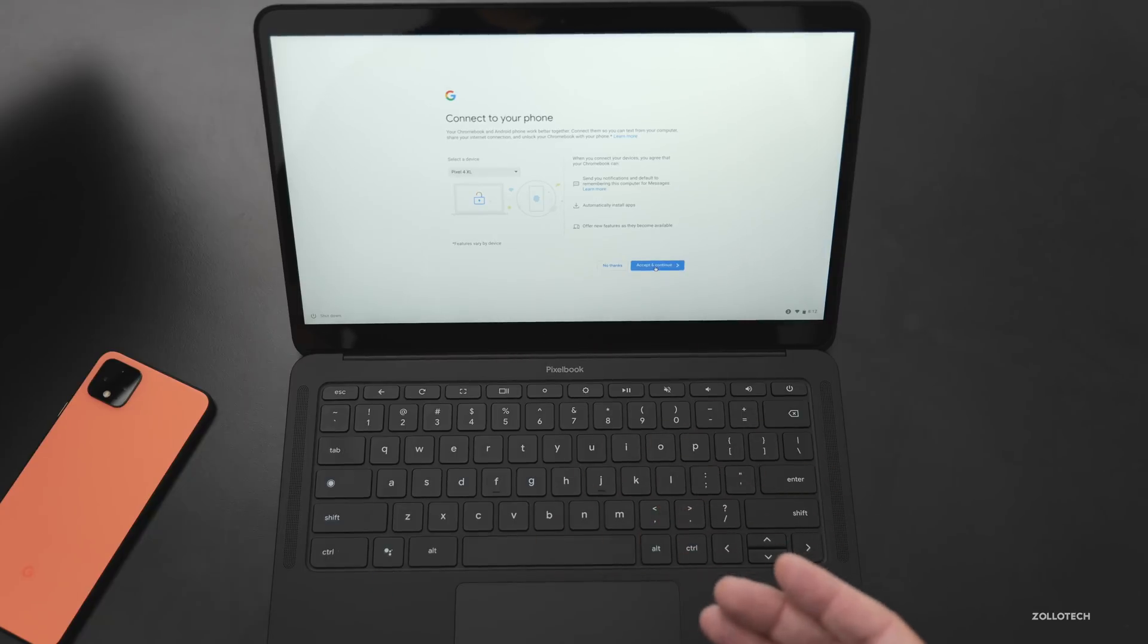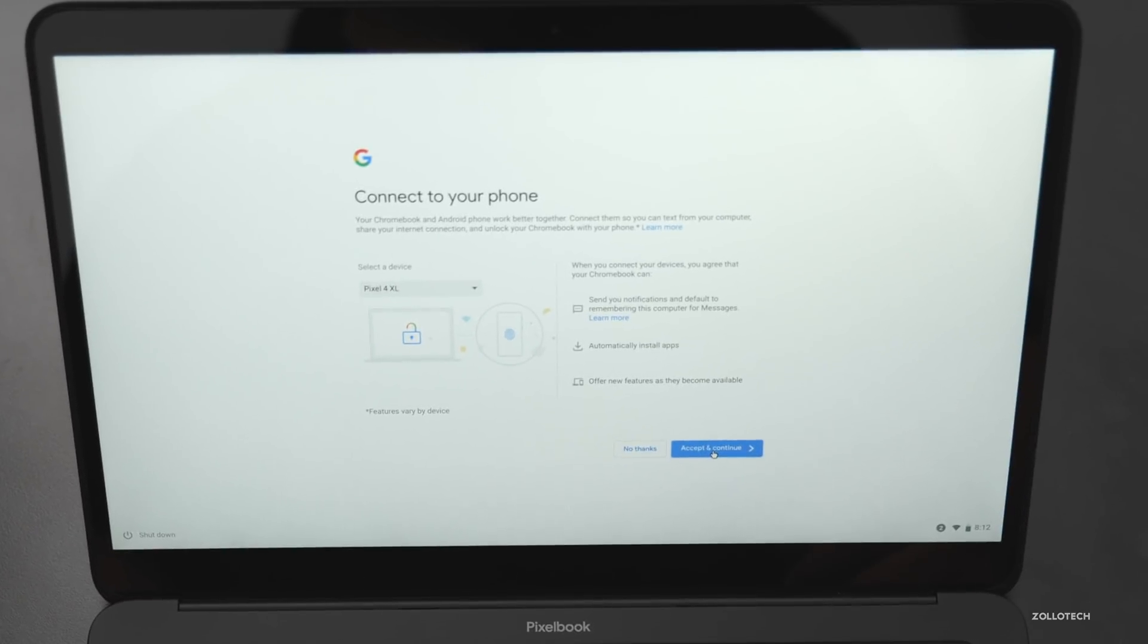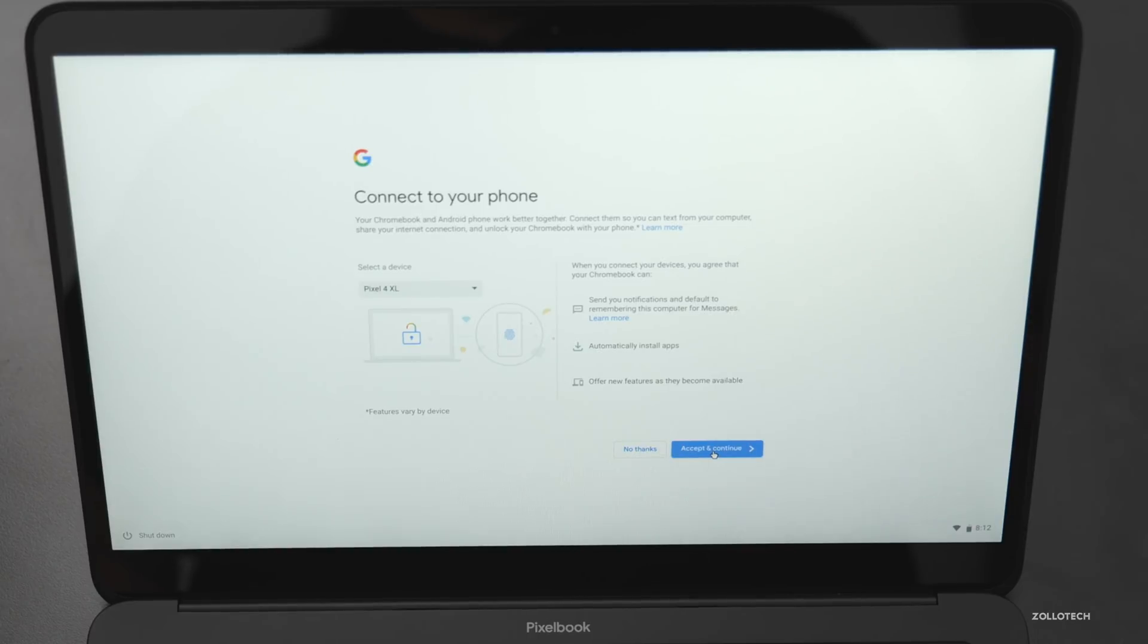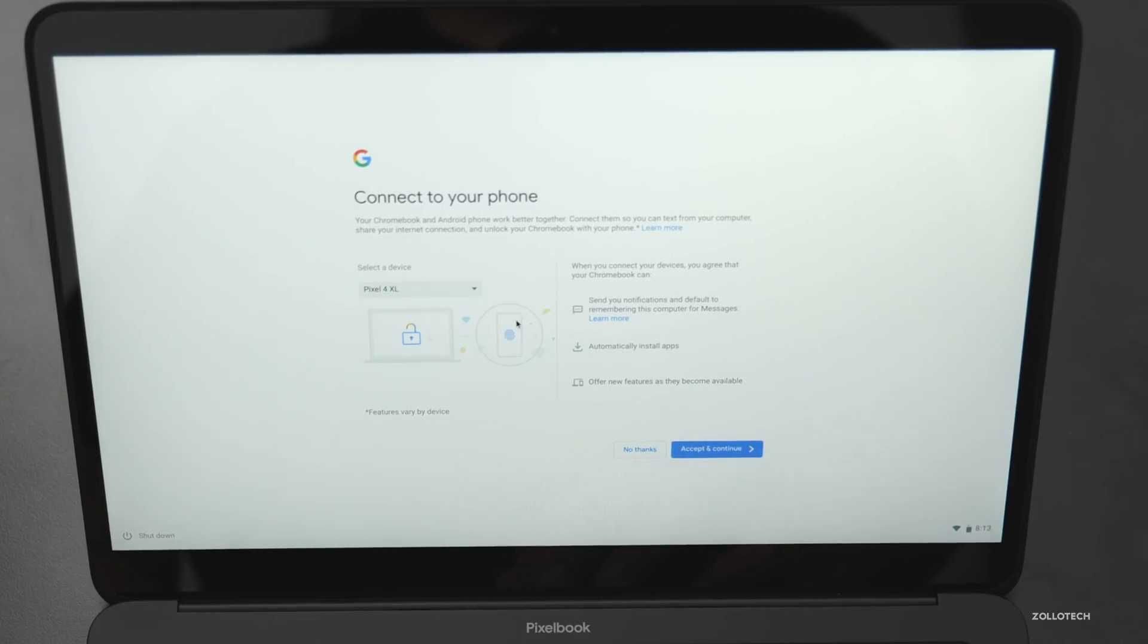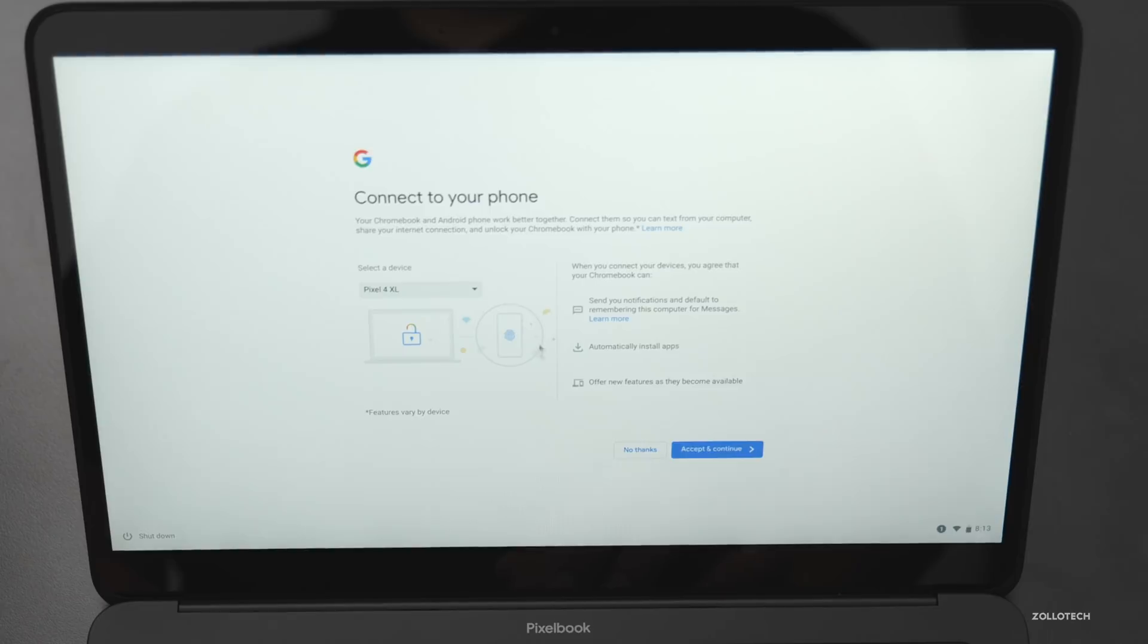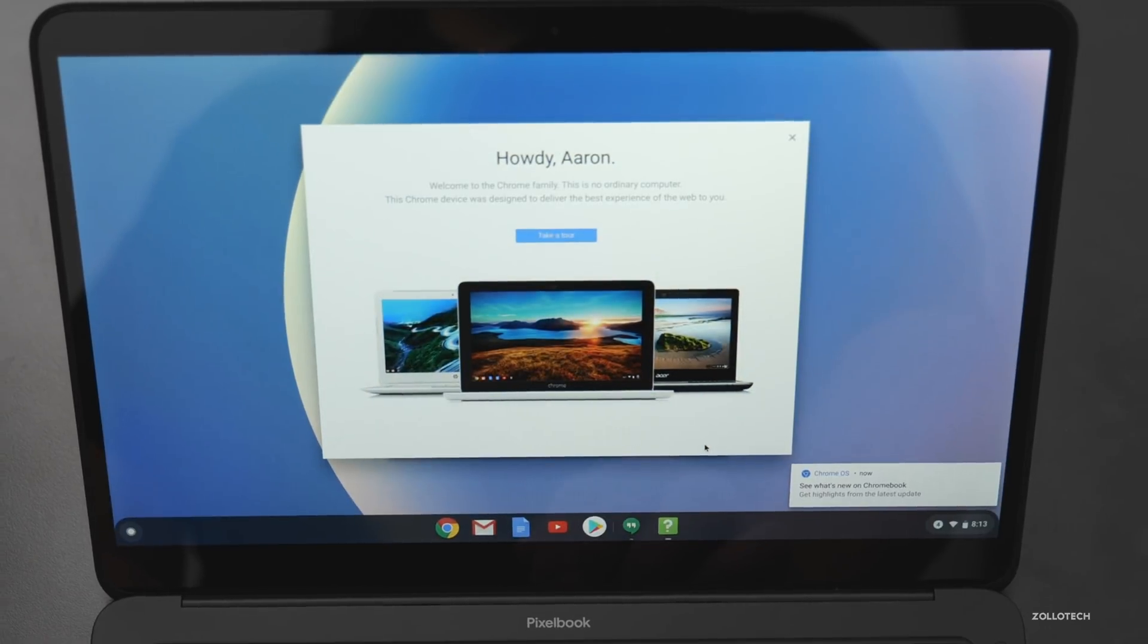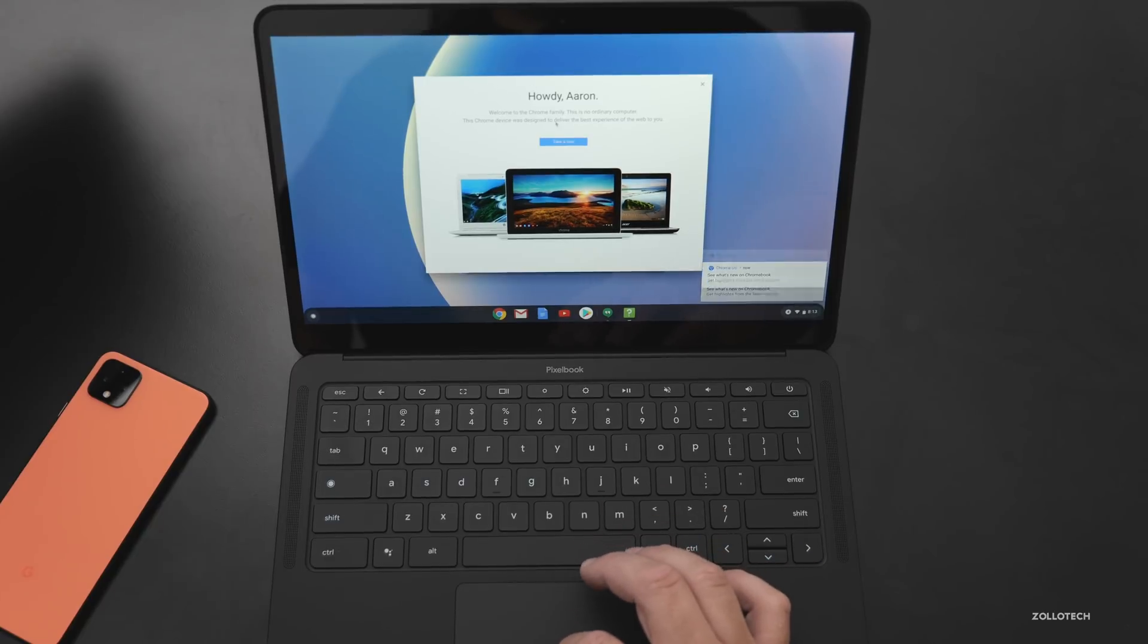Now it says connect your phone. Your Chromebook and Android phone will work better together. Connect them so you can text from your computer and share your internet connection and unlock them. So we have a couple options here. We can connect the different phones. I'll pick the Pixel 4 XL, accept and continue. And now we're in.